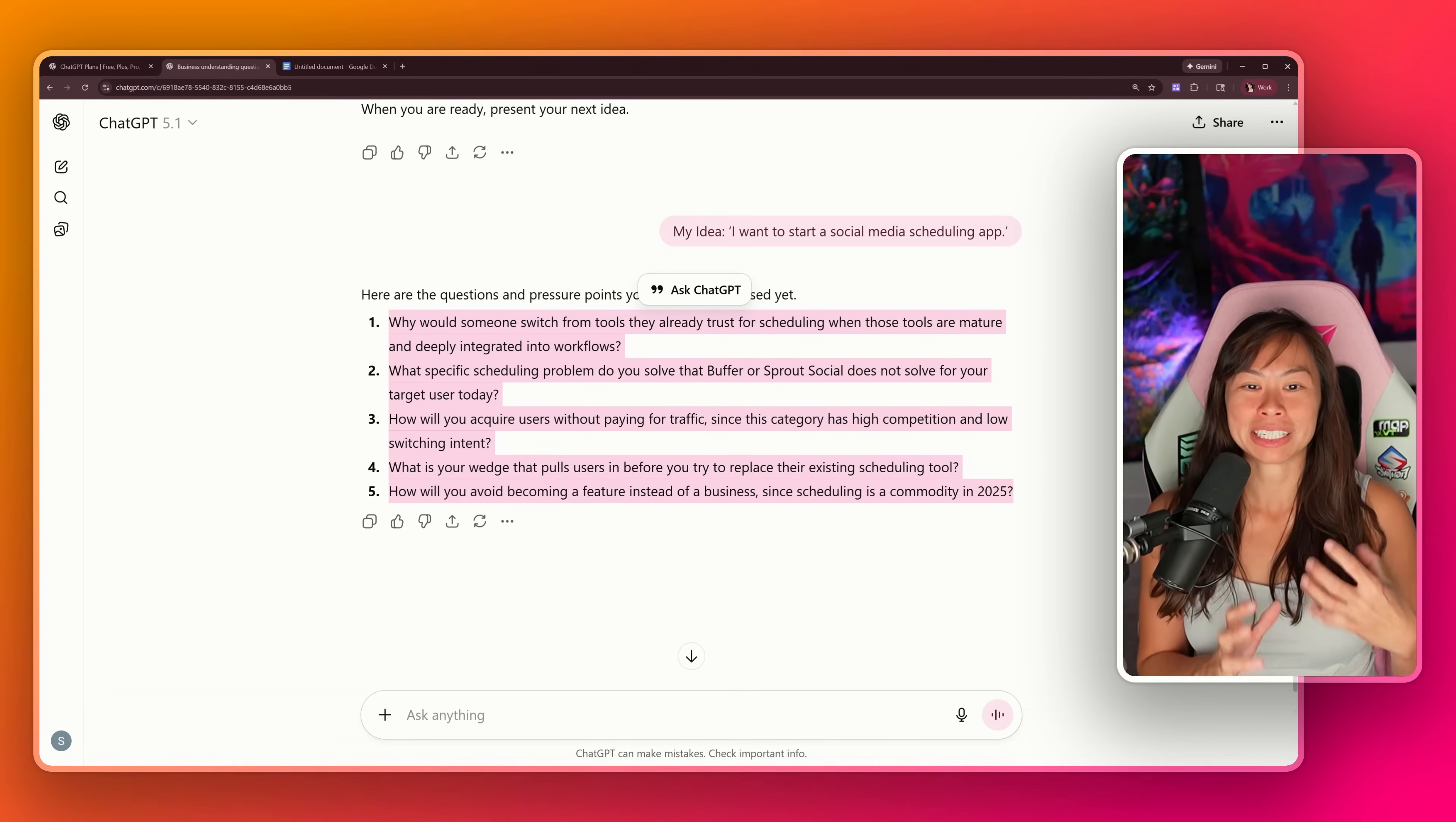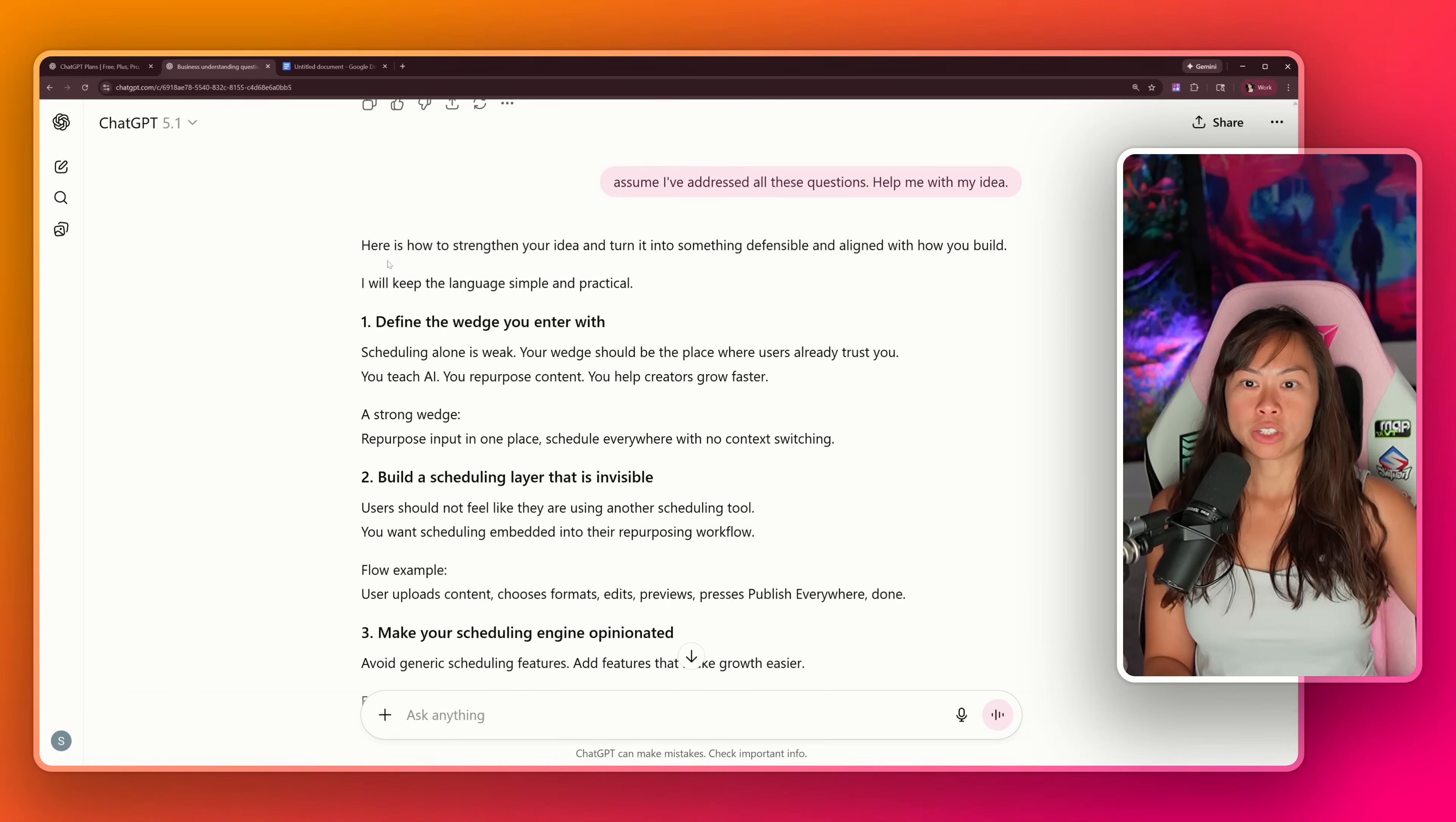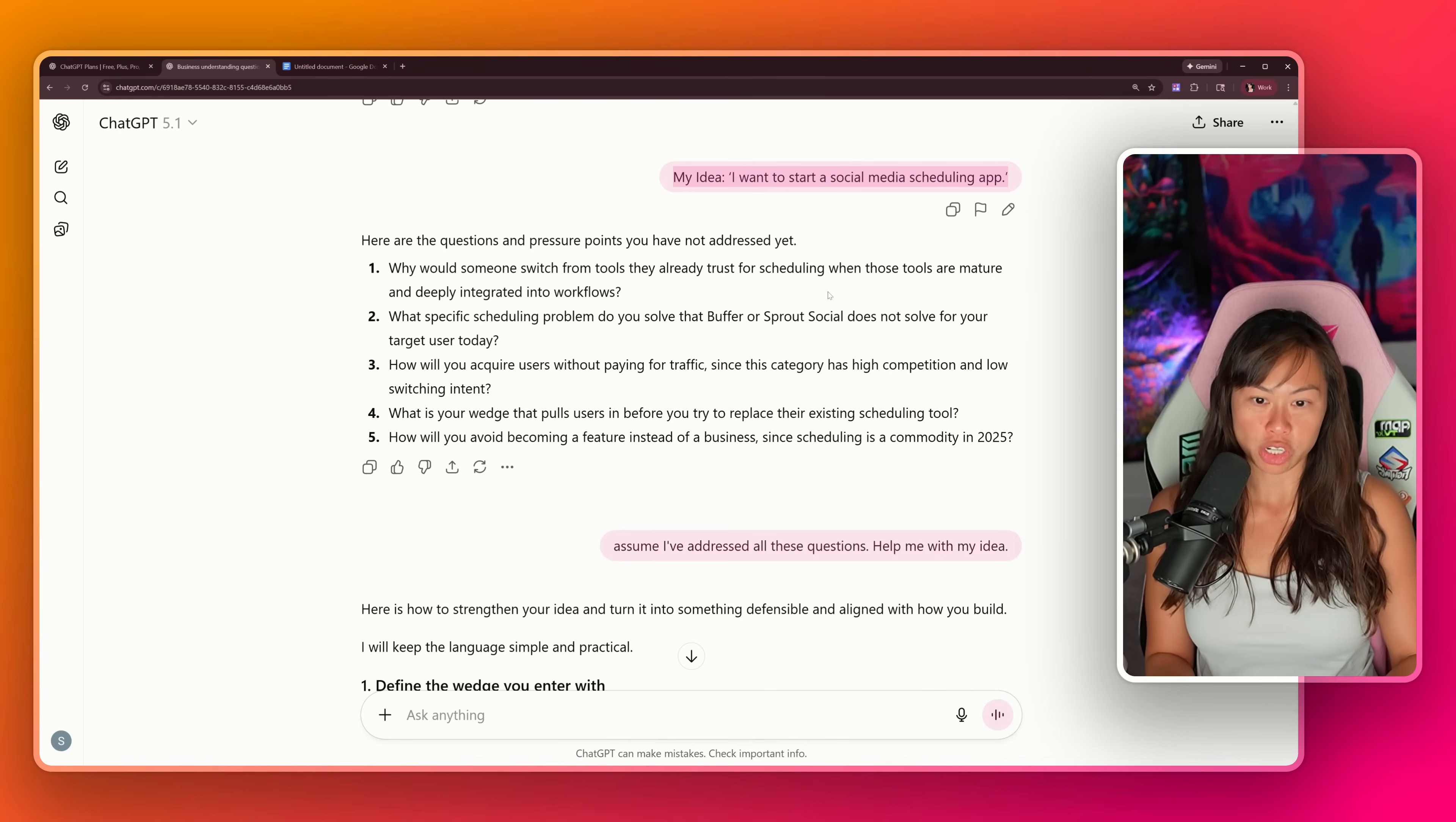I personally love this. My favorite way to interact with AI is to constantly argue and debate and go deeper and have it ask me questions and I ask questions back. It's ultimately what makes me sharper, smarter, and helps me go deeper into topics by embracing AI as my sparring partner. Now to continue the experiment, let's say I've addressed all the questions above. Now help me with my idea. So here's how to strengthen your idea and turn it into something defensible: define the wedge, build a scheduling layer that is invisible, make your scheduling engine opinionated, support faceless creators, the single workflow tool, make agencies love you. I can tell you as somebody in this space who thinks about these problems all day long, this quality of answer is so much better than if we just started a blank ChatGPT.